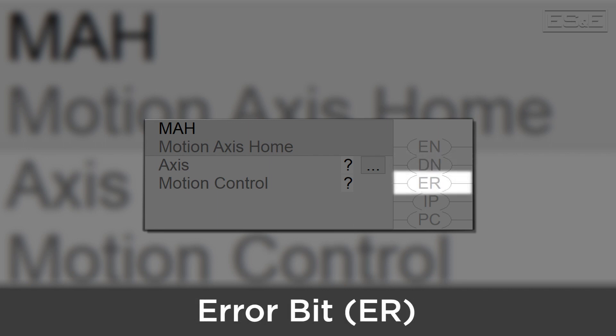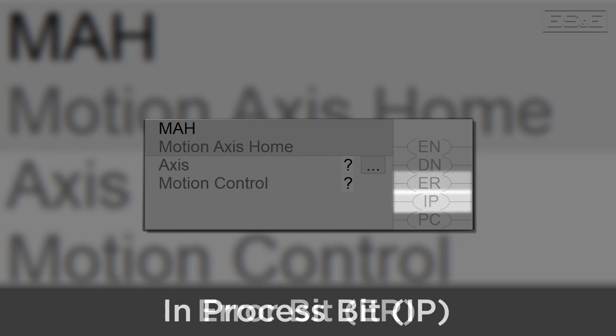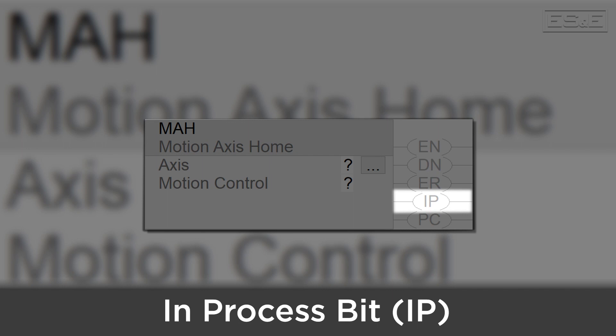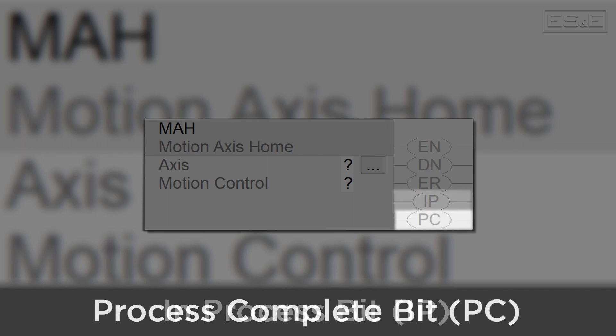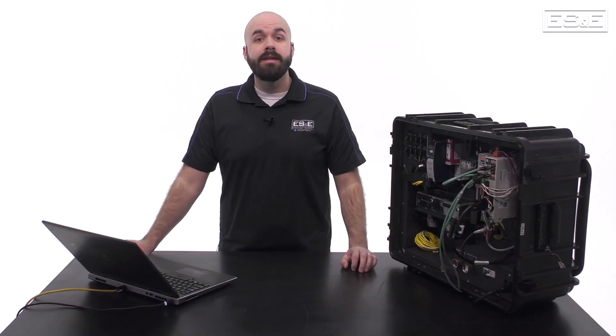The ER, or error bit, will be true when the Motion instruction executes with errors. The state of the ER bit will also only update when the enable bit transitions from false to true. The IP, or in process bit, will be true while the instruction is currently running a task and has not yet finished. The PC, or process complete bit, will be true when the instruction finishes running its task.